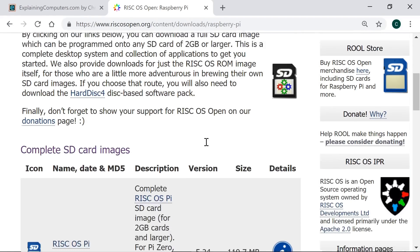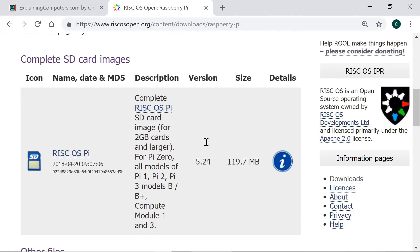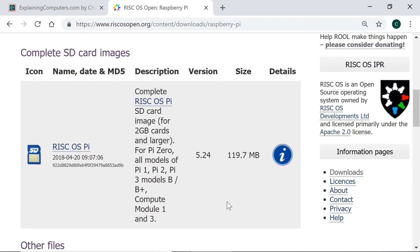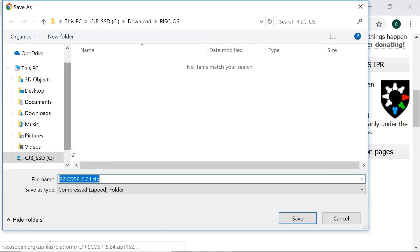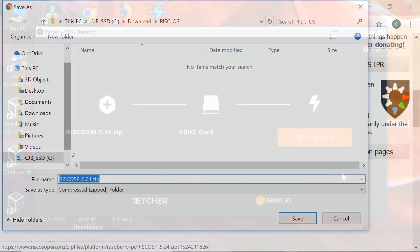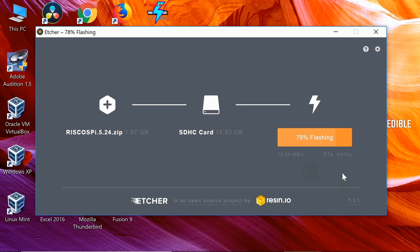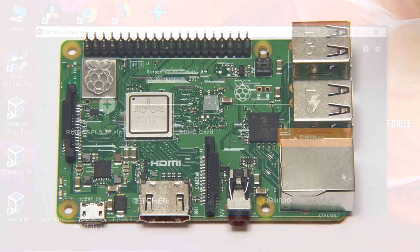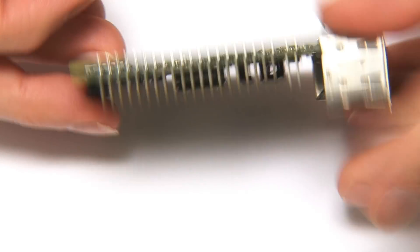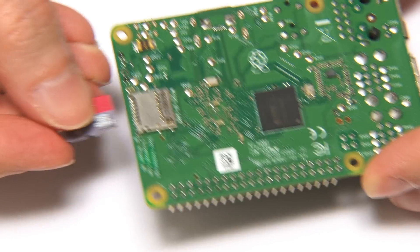So if we downloaded that image, we could then write it to an SD card using our favorite image writing utility, something like Etcher or Rufus or Win32 Disk Imager, after which you need to insert the micro SD card into a Raspberry Pi.